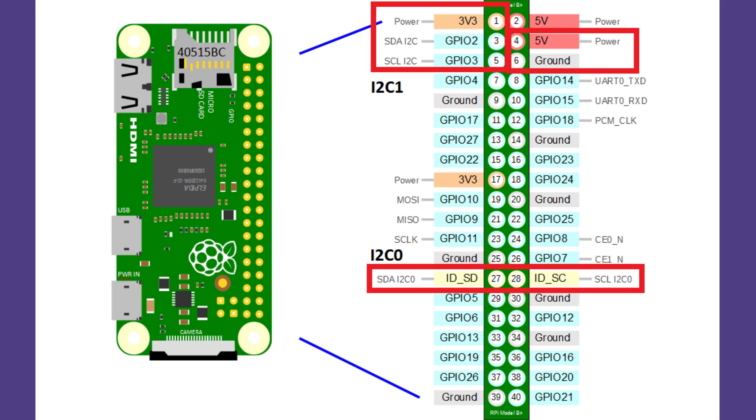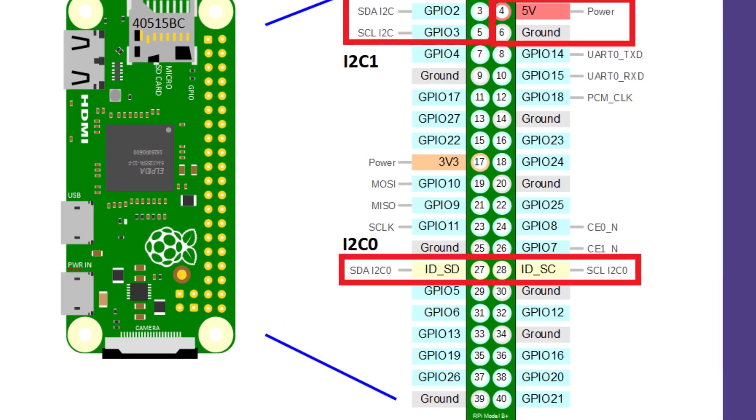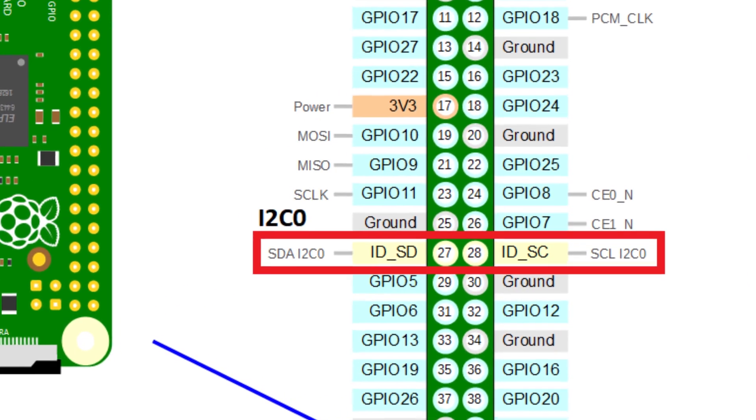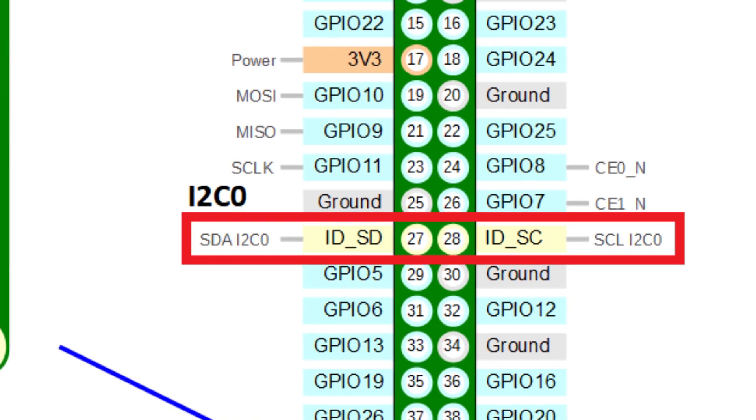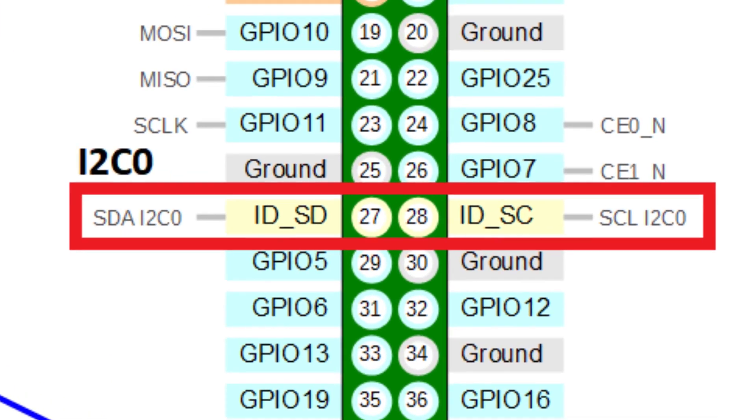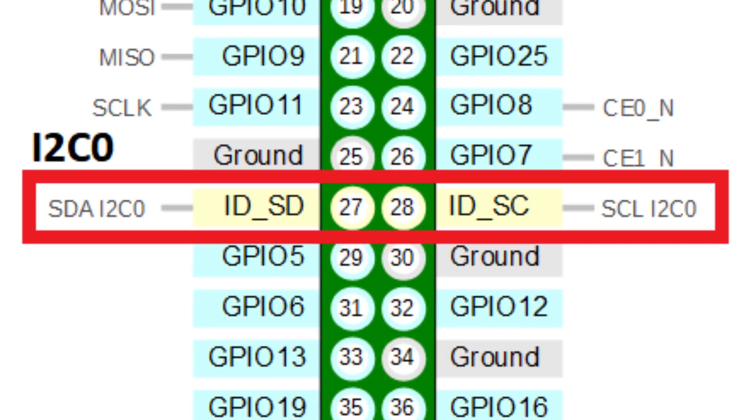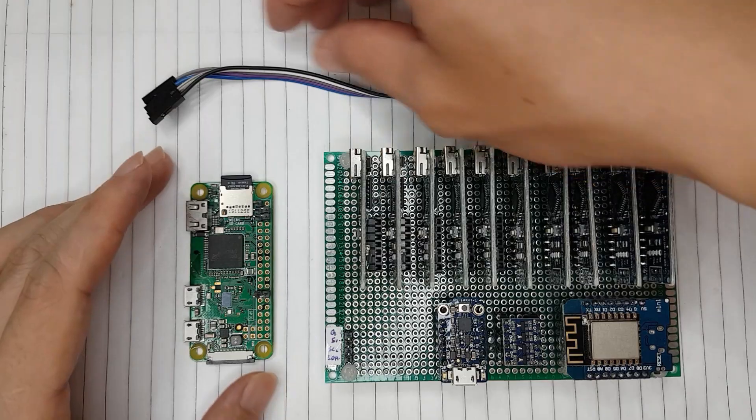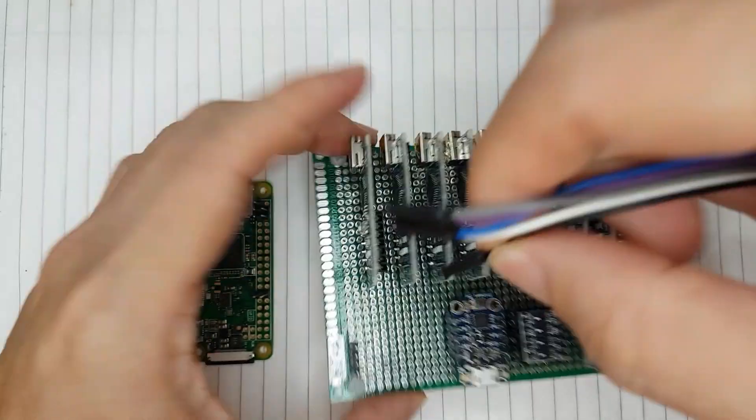This time around, I'll demonstrate how to enable I2C bus 0, which is located on GPIO 27 and 28. Let me wire up the power and I2C line to the mining rig.